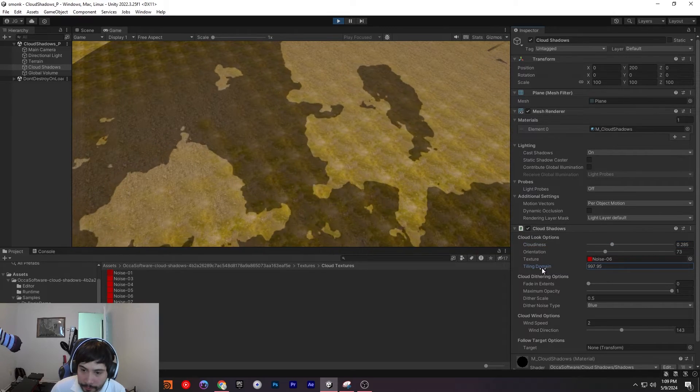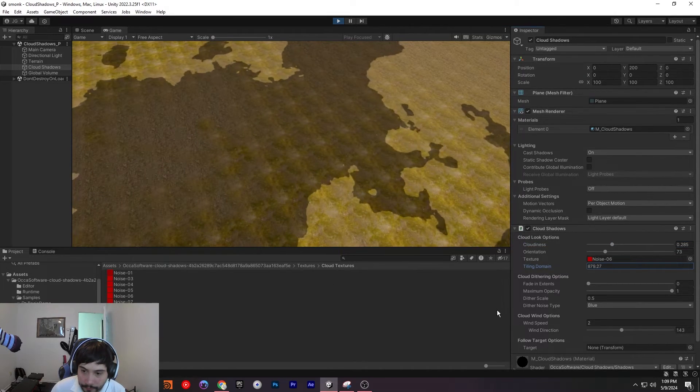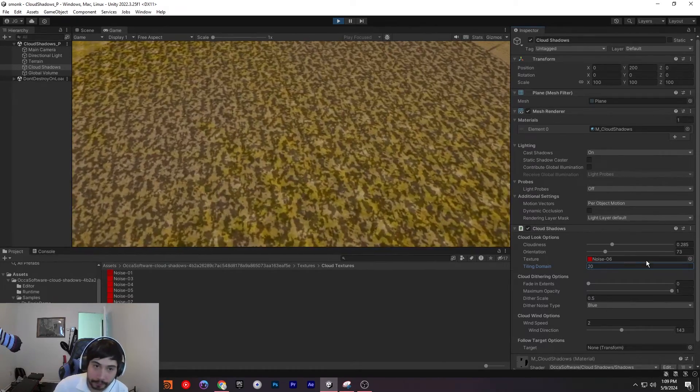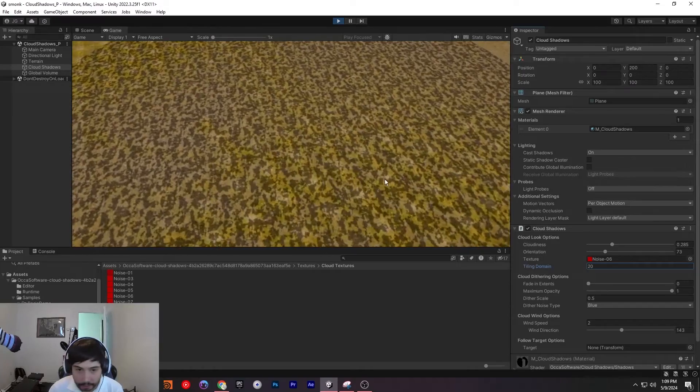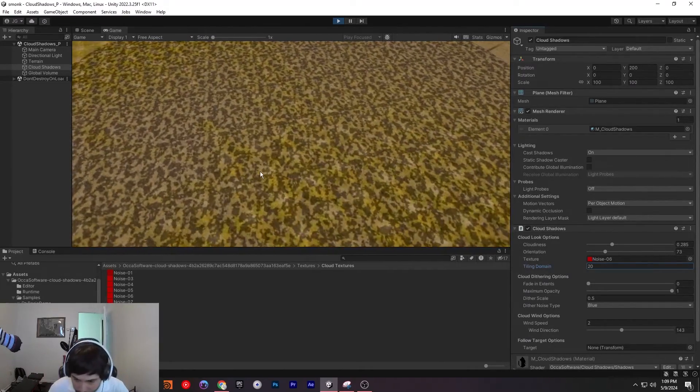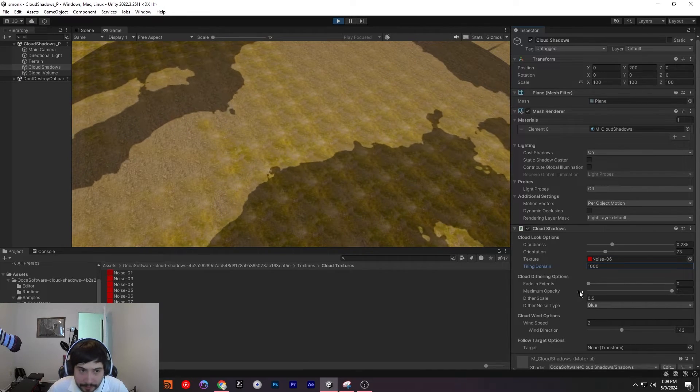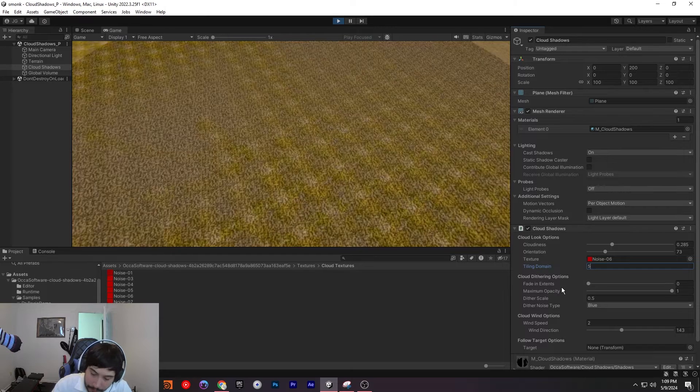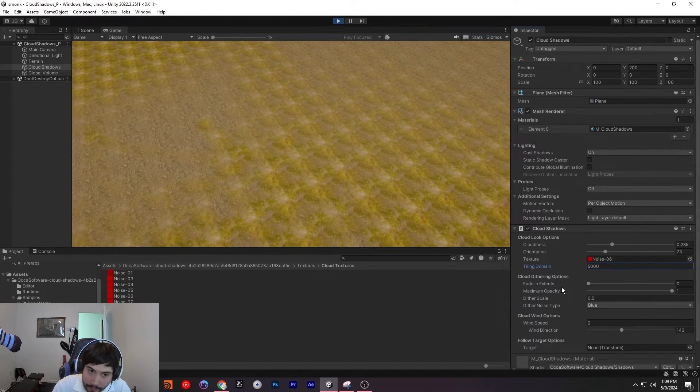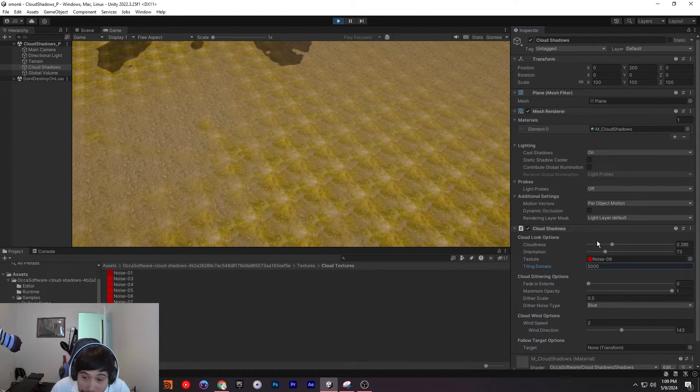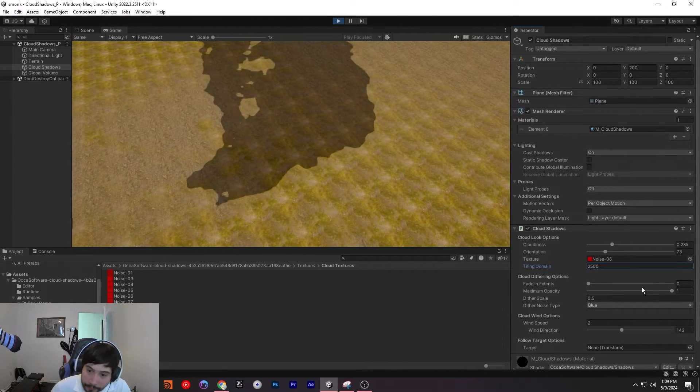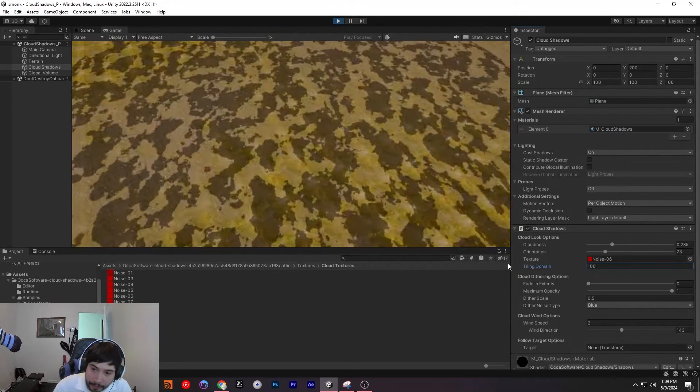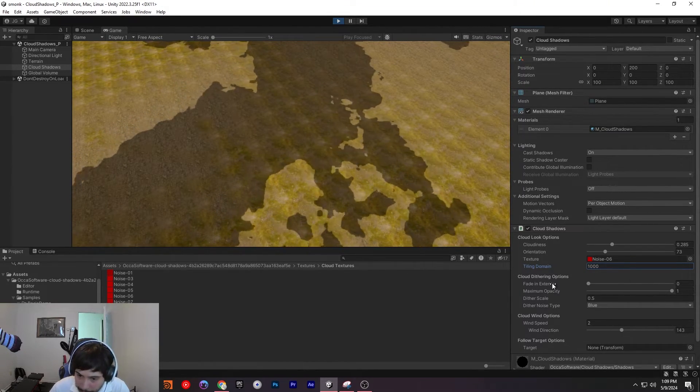And the tiling domain, you can change this as well. Let's see if we change it to like 20. You can see it changes the tiling of it. You can make it look bigger or smaller depending on what you need. We'll keep it at a thousand. We can even make it bigger if you want, but at 5k, that's too big. Now we don't see anything. If you just want to have like singular clouds maybe, but I'm going to keep it at a good medium.